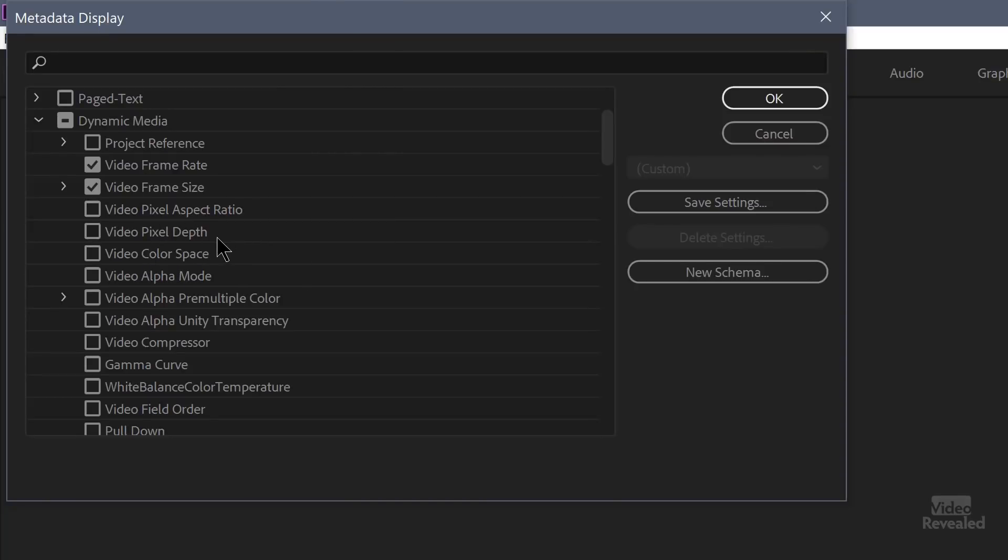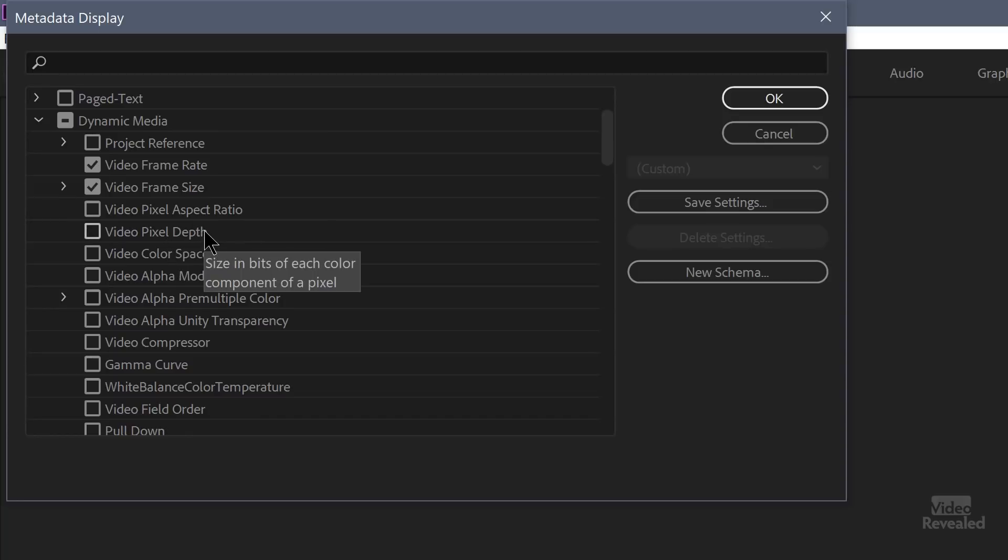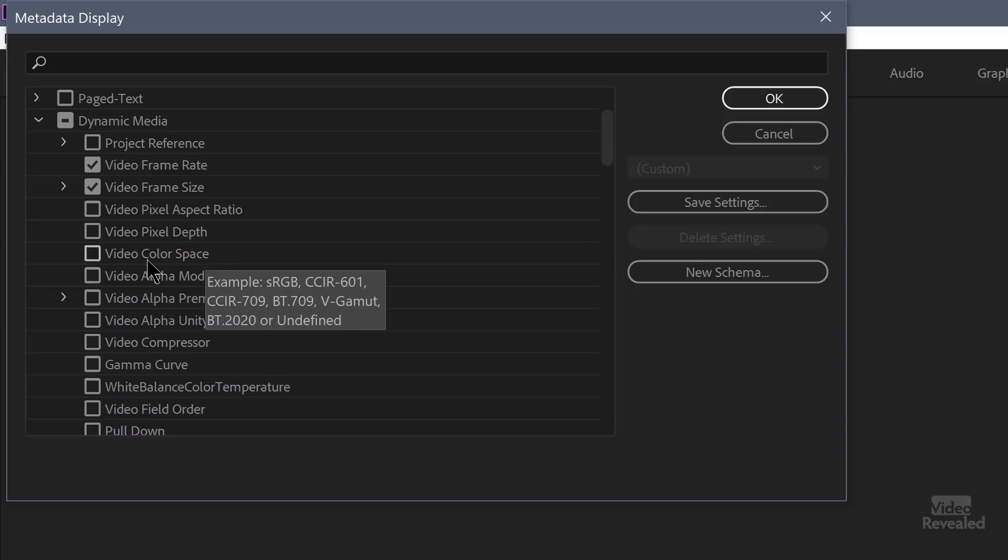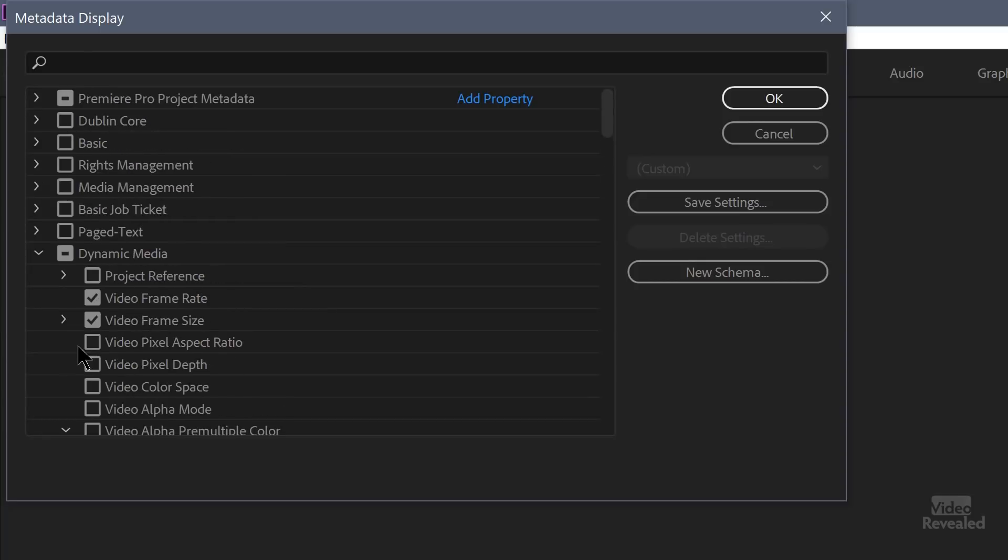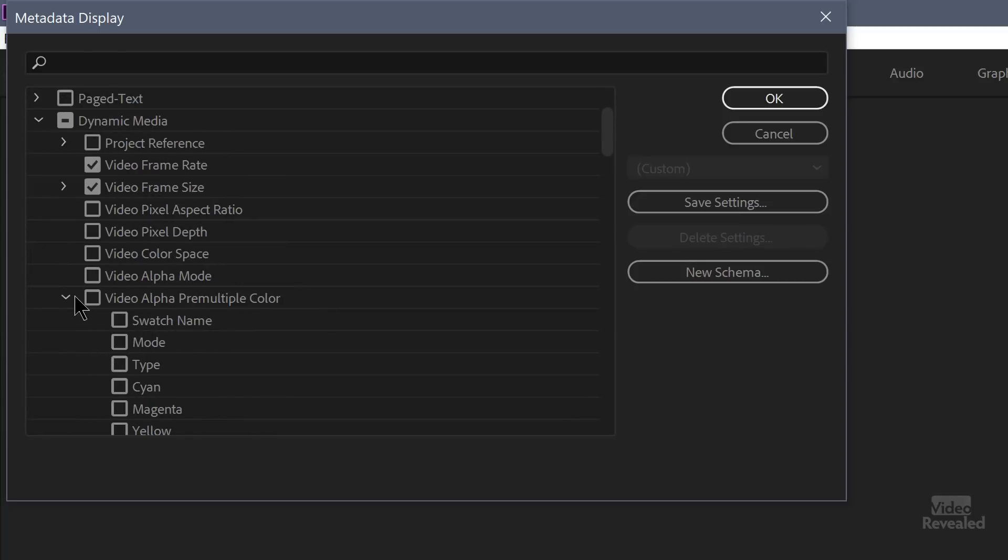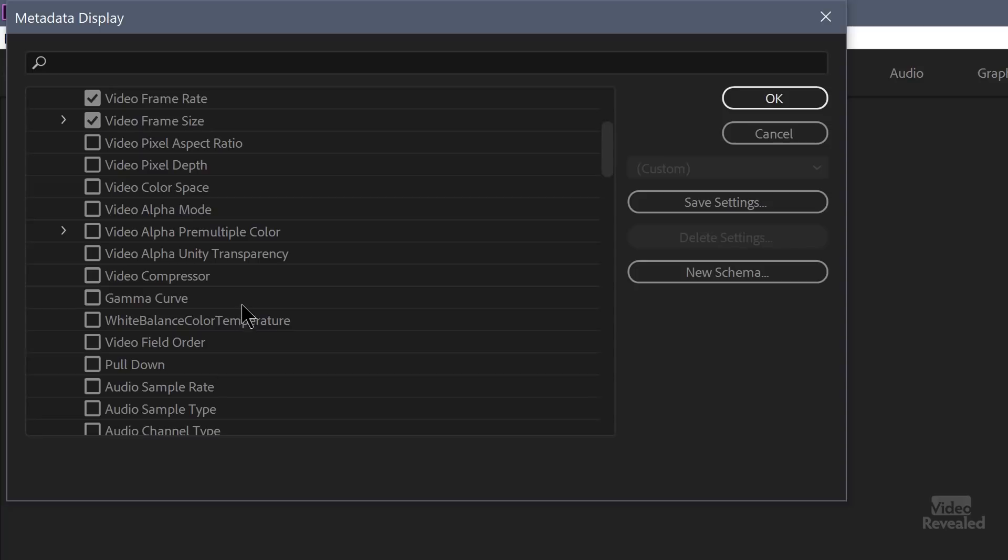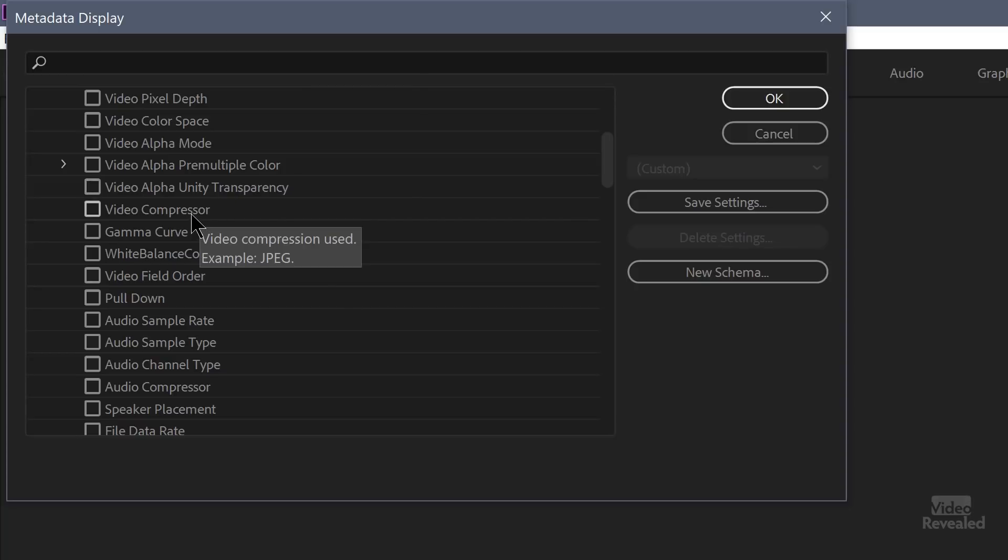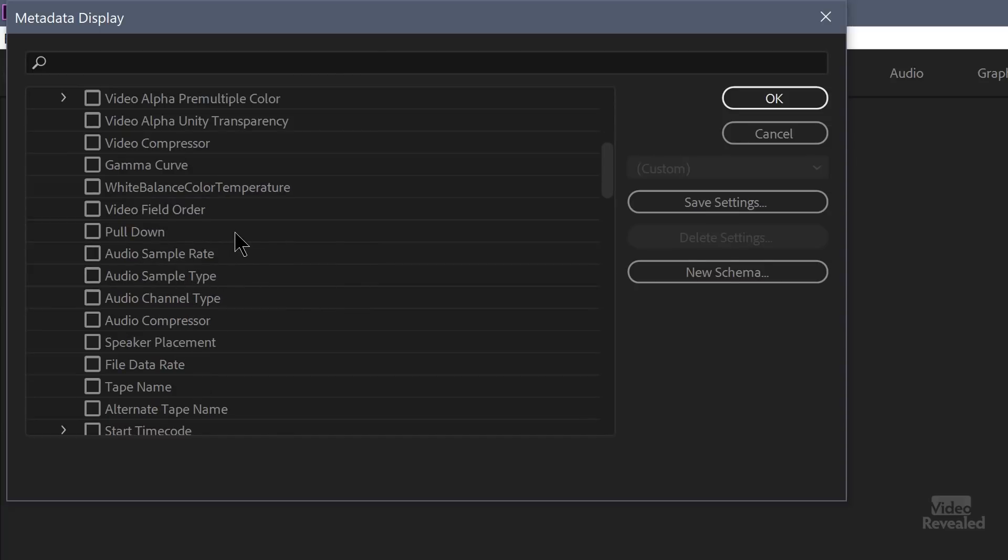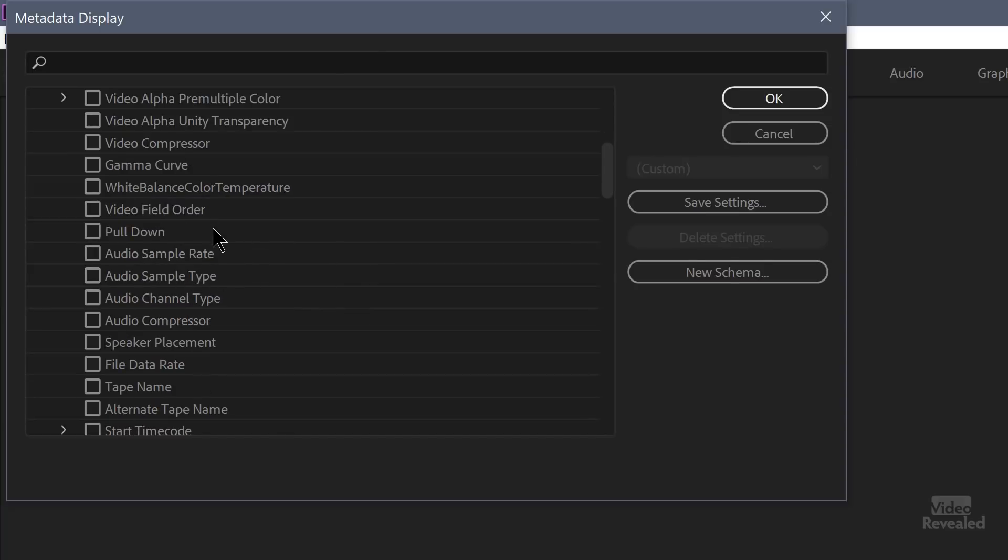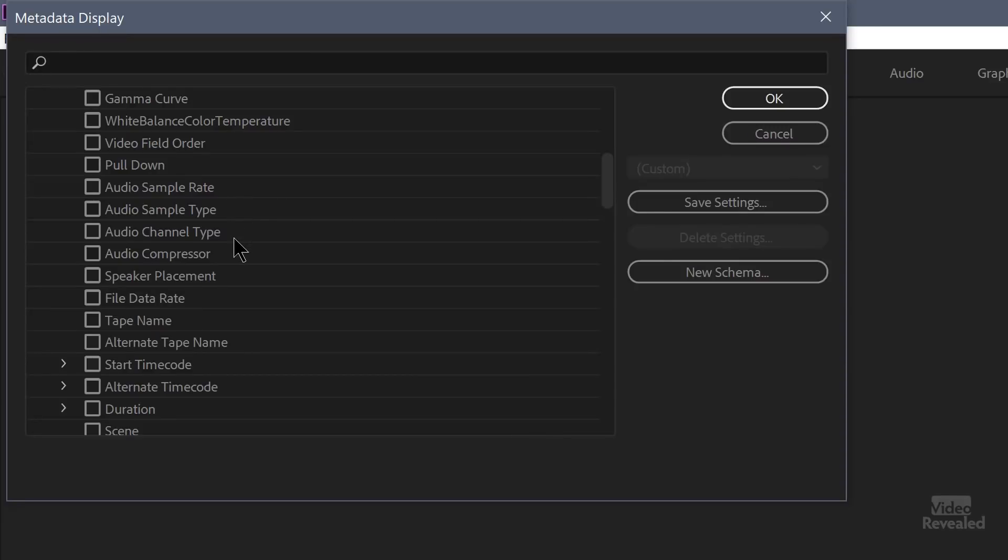What's the depth? Most of the stuff that people are shooting, especially YouTubers, is just 8 bit. But this could show you if you're using 12, 10 or 10 bit or more. What's the video color space? So this might be useful for people who want to see if they're shooting something like sRGB or rec. 709 or 2020. What is the alpha mode and what is the alpha pre-multiplied color? I'm going to have a future tutorial about exporting alphas, but that would show you that information. The video alpha unity transparency, whether it's clear or false. The video compressor. What type of compressor? Is there a gamma curve on this? What's the white balance color temperature? Not all video clips are going to have this information. What's the field order and the pull down? That again has to do with 432 pull down. Usually from film going from 24 to 29.97. Audio sample rate, sample type, channel type and compressor. All of these are based on the type of compressor that's used for that particular audio file. What's the sample rate? Is this 16 bit, 24 bit? That kind of thing. What's the compressor? What is the codec that was used? MP3 or WAV.